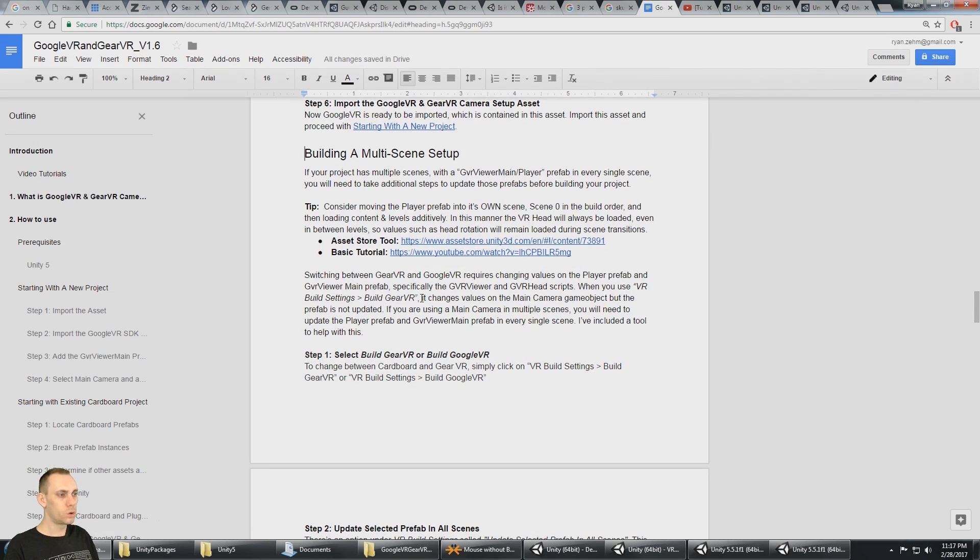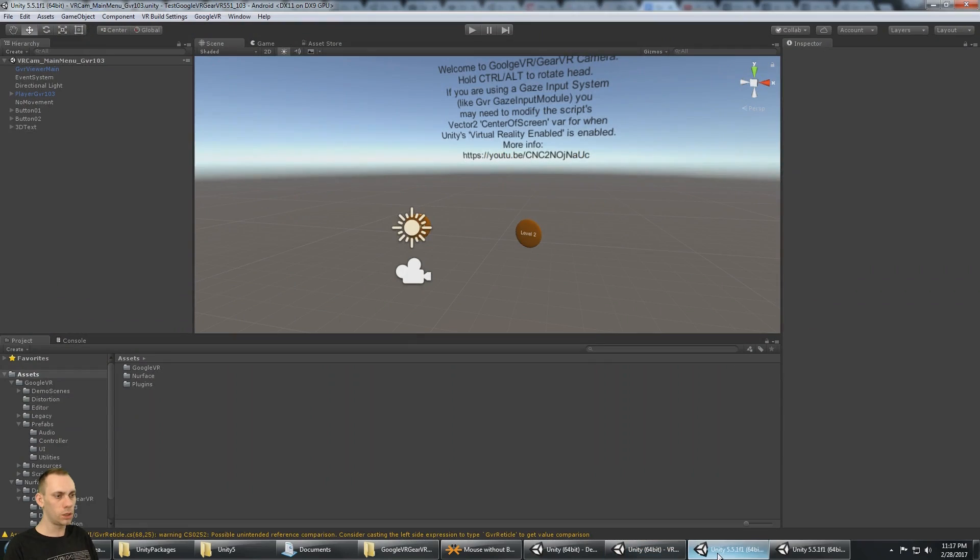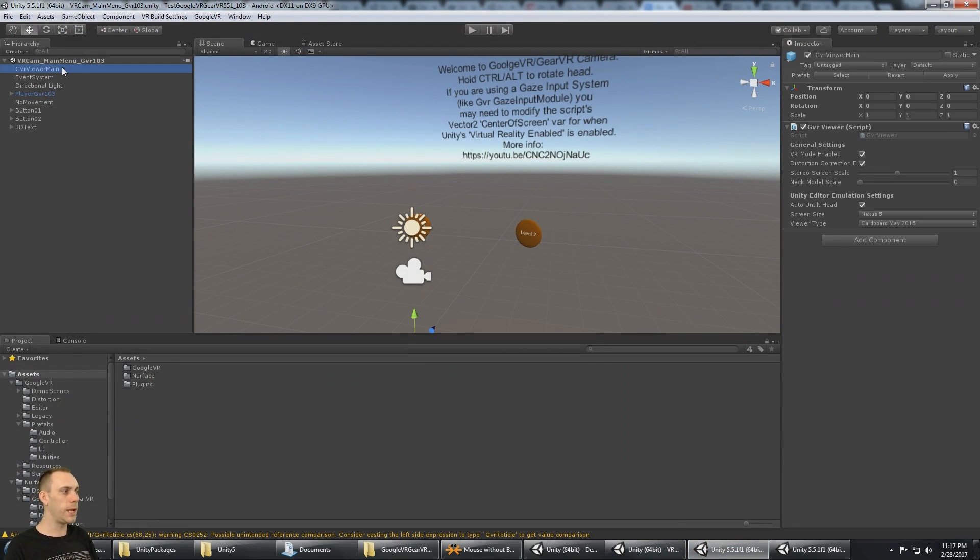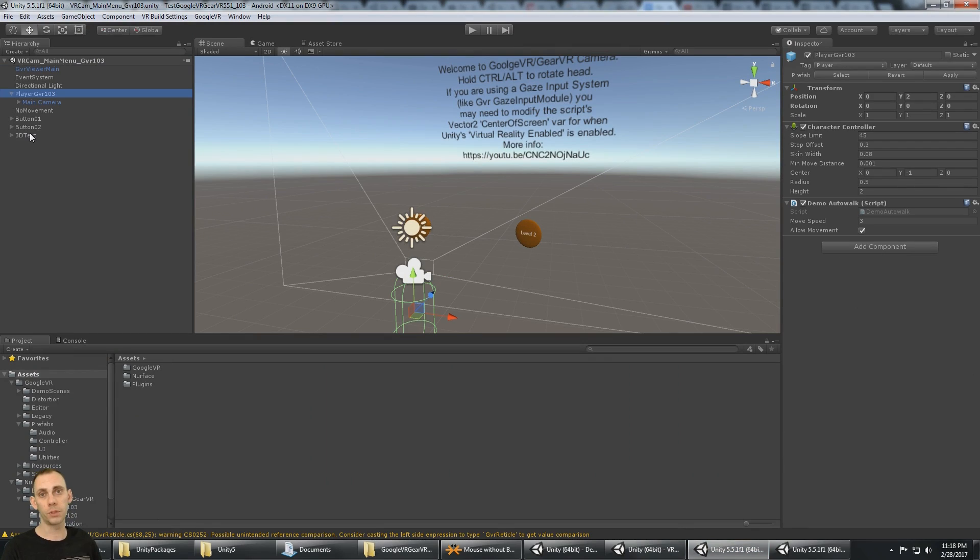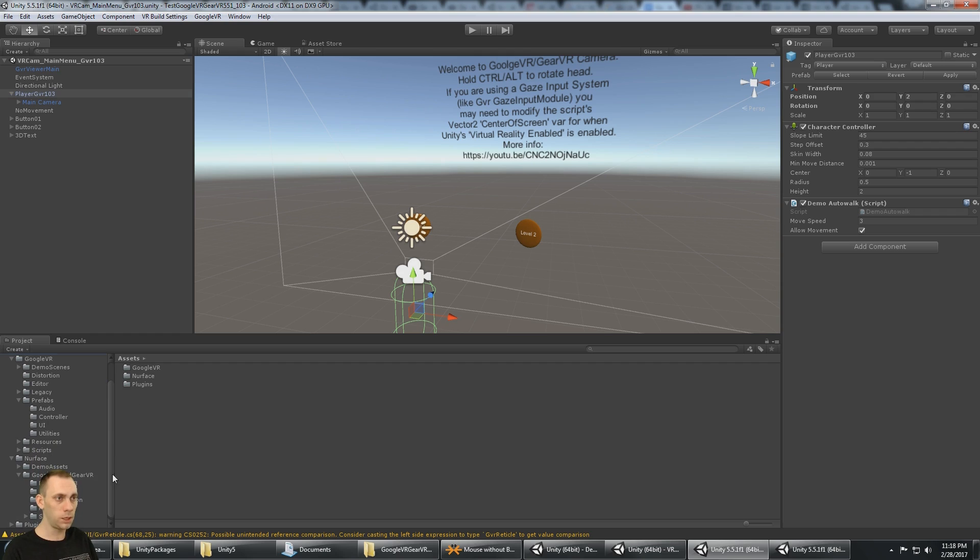Building a multi-scene setup means you have the Google VR viewer main and a player object with the main camera on it in multiple scenes in your project. That's how the demo is set up to make things nice and easy.